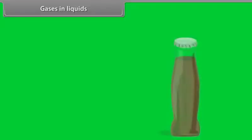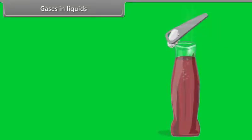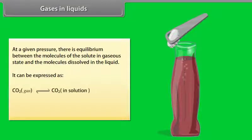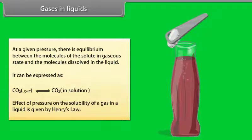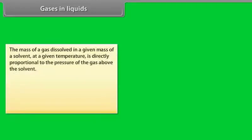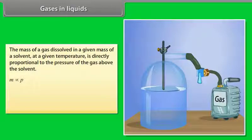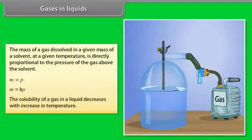Gases in Liquids: When a cold drink is opened, the dissolved carbon dioxide fizzes out rapidly, representing an equilibrium situation. At a given pressure, there is equilibrium between gaseous solute molecules and molecules dissolved in the liquid. The effect of pressure on the solubility of a gas in a liquid is given by Henry's Law, which states that the mass of a gas dissolved in a given mass of solvent at a given temperature is directly proportional to the pressure of the gas above the solvent: M = KP. The solubility of a gas in a liquid decreases with increase in temperature.